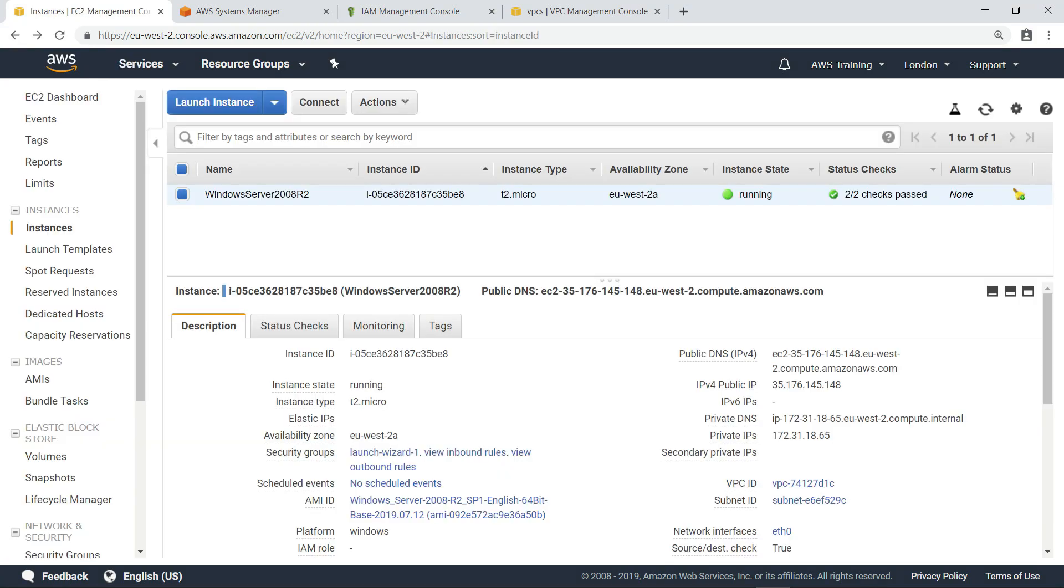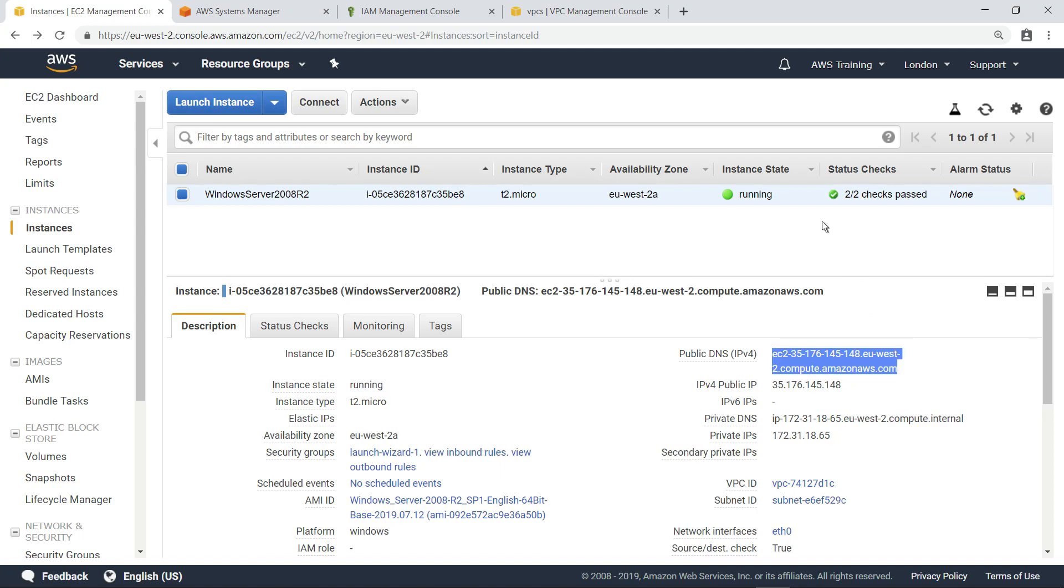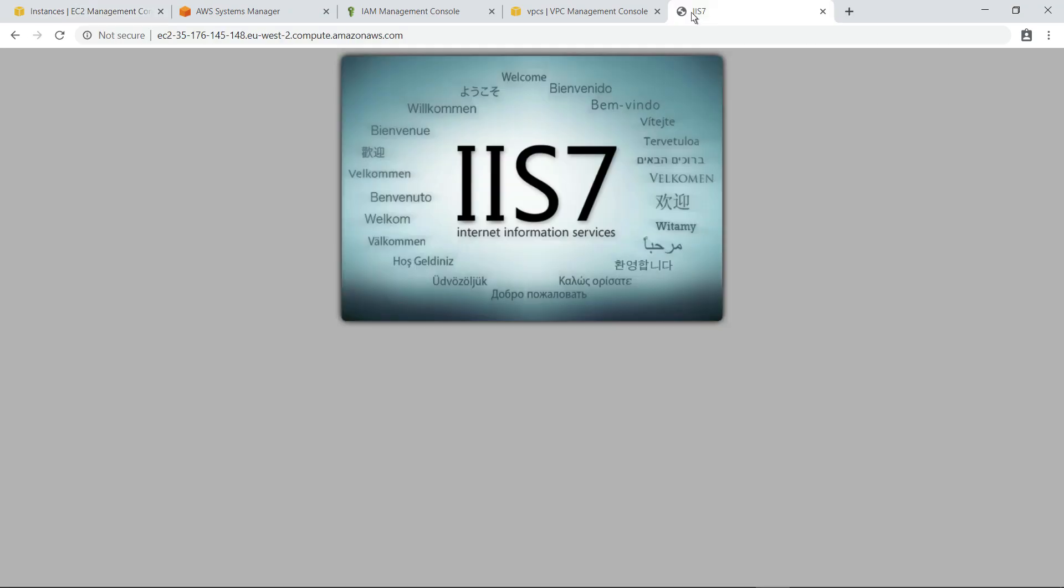For the purposes of this example, we've installed Internet Information Services, or IIS, on this instance to simulate running a custom application. Let's test that IIS is functioning by navigating to the public server address on our browser. Here, you can see that IIS is installed on the instance.